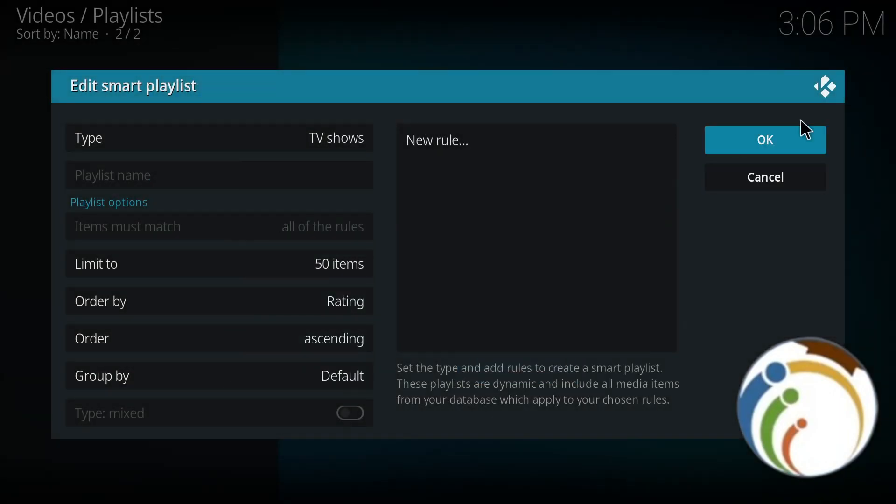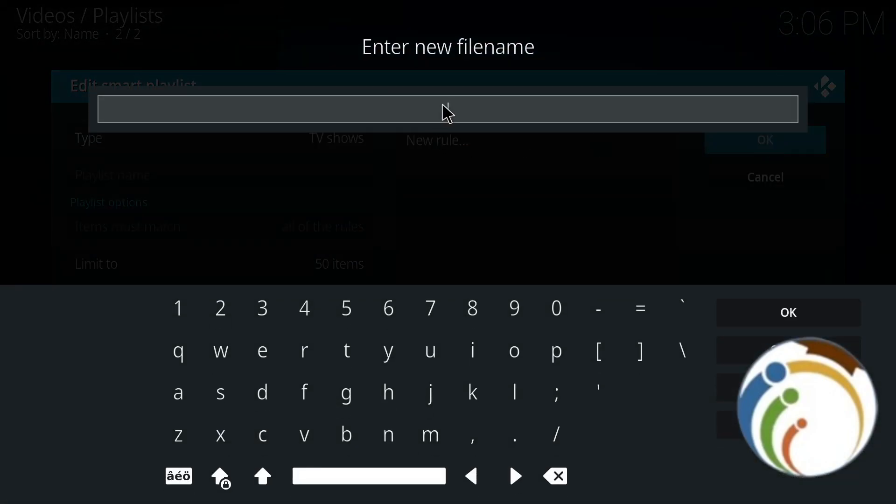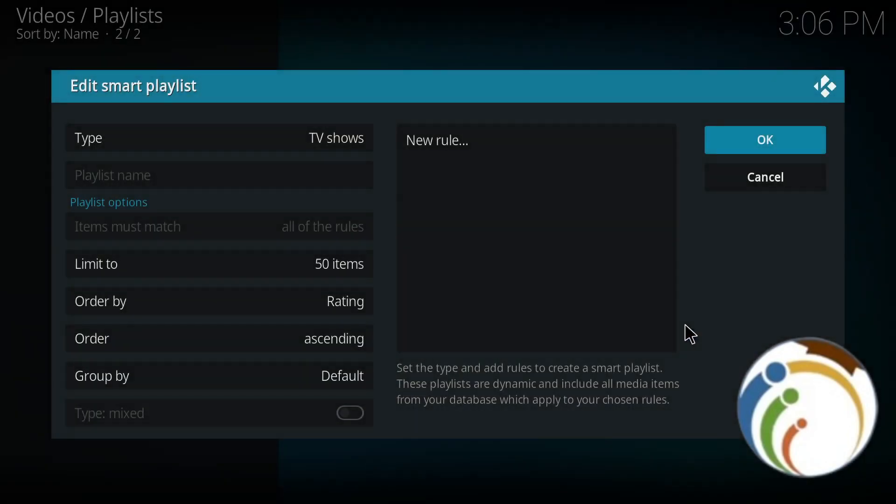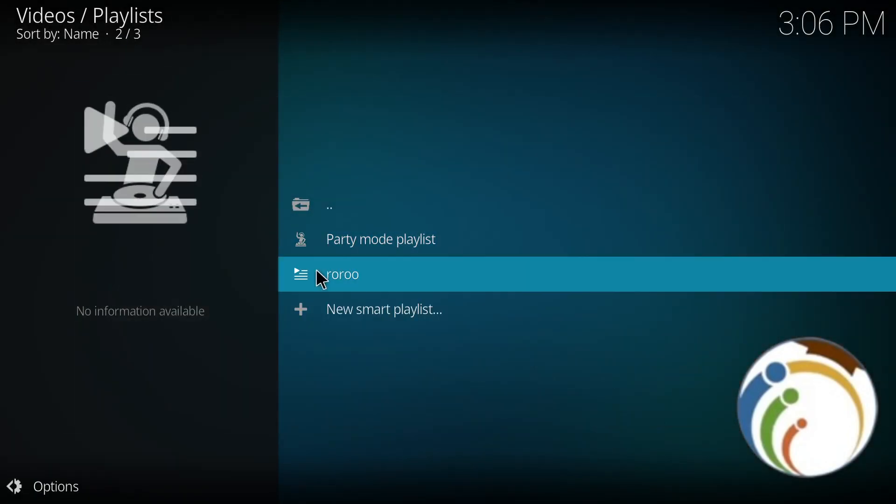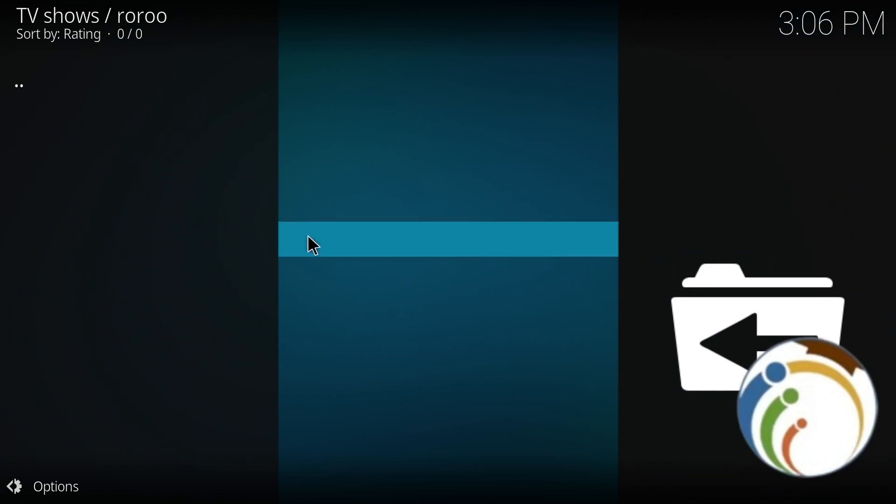Click OK and you can start to enter your new file name, for example 'roro'. And now we have the playlist in this part in front of you. You can start to add it by pulling your videos through this part here. Thank you for watching.